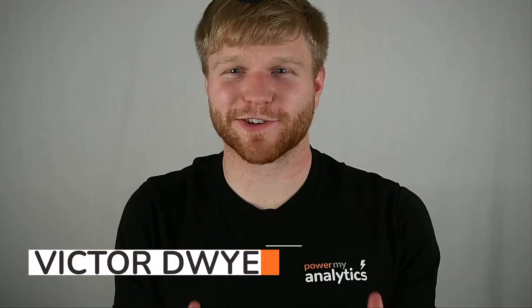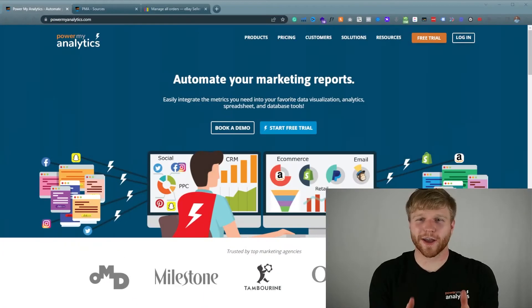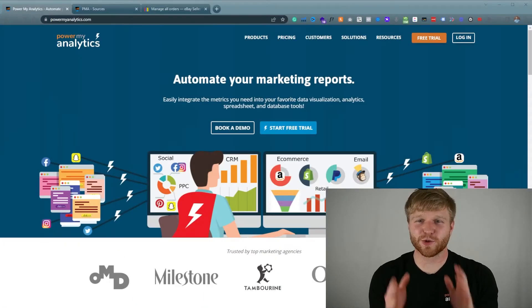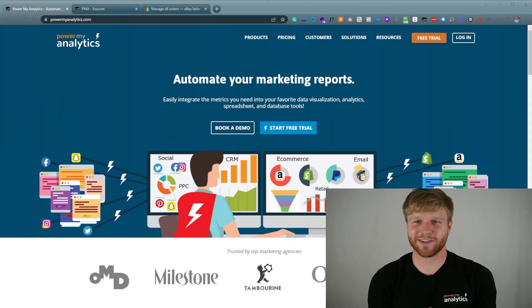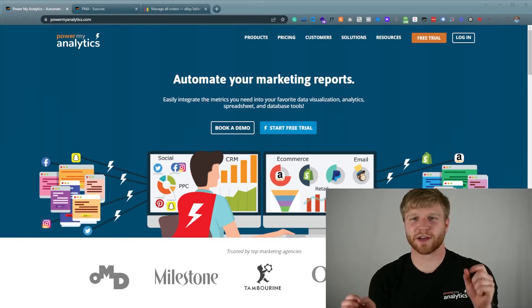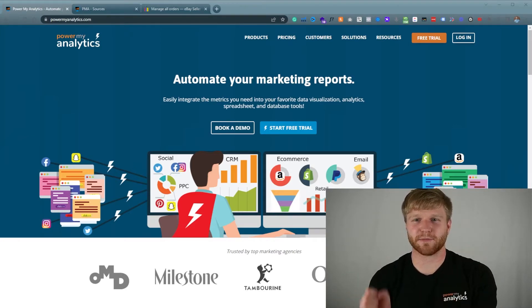Hey everyone, I'm Victor Dwyer and today I'm going to show you how to connect eBay data to Google Data Studio and Google Sheets. Let's get started. Today we are going to use Power My Analytics — they're going to be the connector in between the eBay data and everything else we're going to connect today.